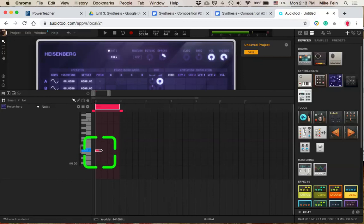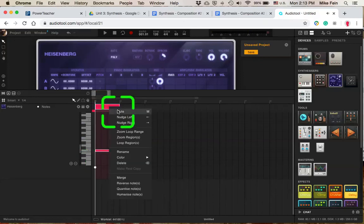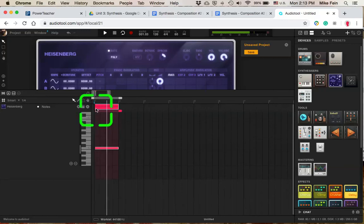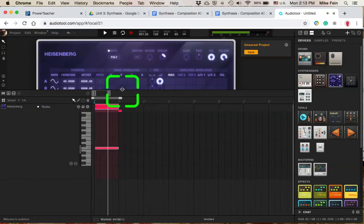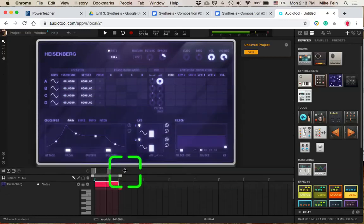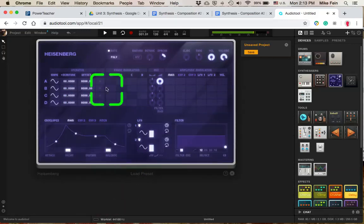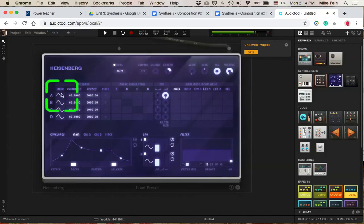So I'm going to double click, I'm going to stretch it, I'm going to right click and I'm going to loop the region. And at this point, I'm going to bring this down a bit. I'm really just going to focus here on my Heisenberg.